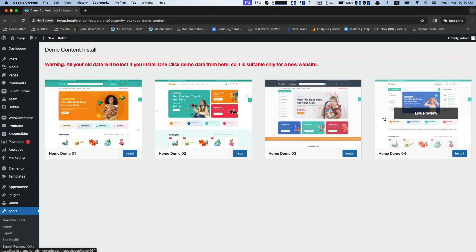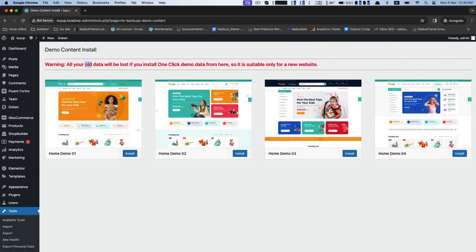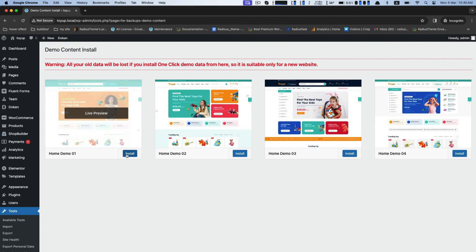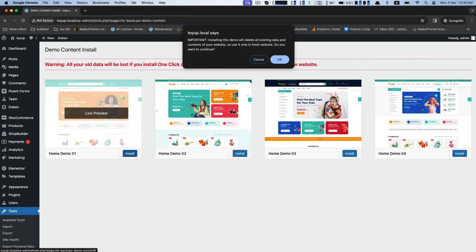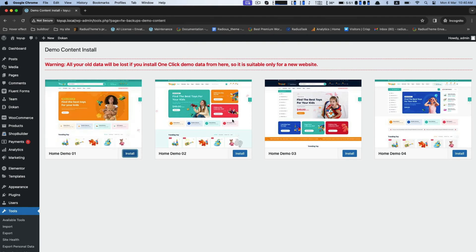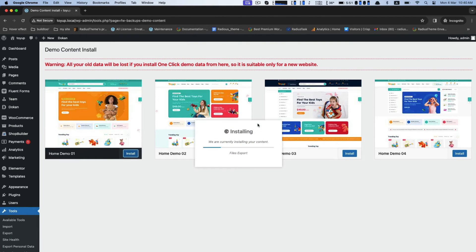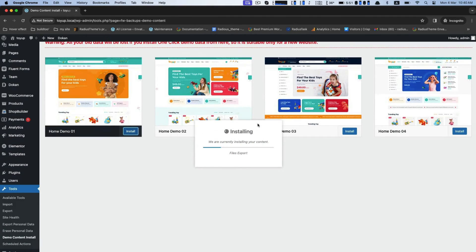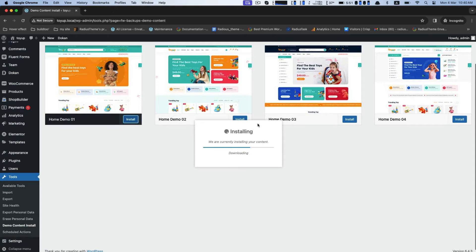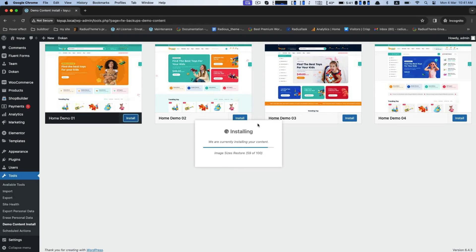There are four plus demos. You can choose your demo from here and click on the Install button. Installing your demo content—wait to complete. It will take some time.